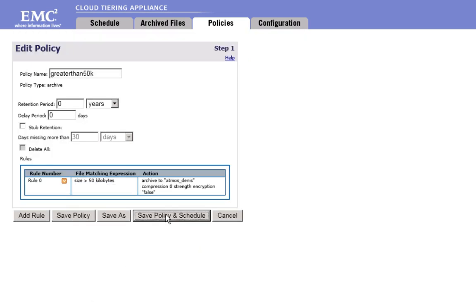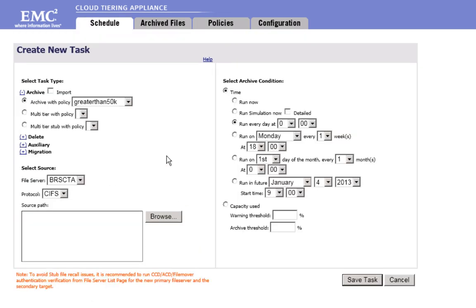Finally, you create a new task to define the source path containing the data you want to archive and to schedule when CTA will apply your policy.